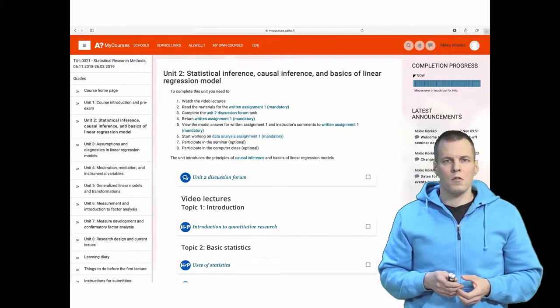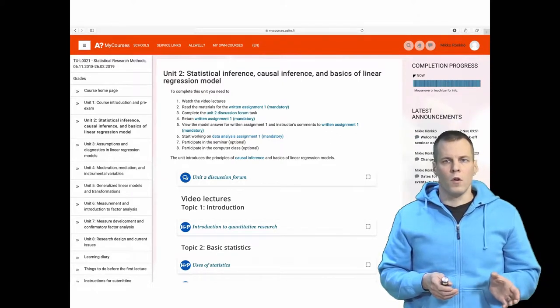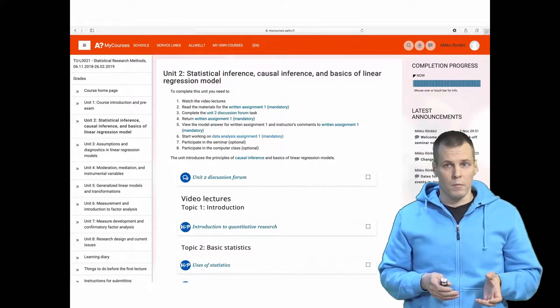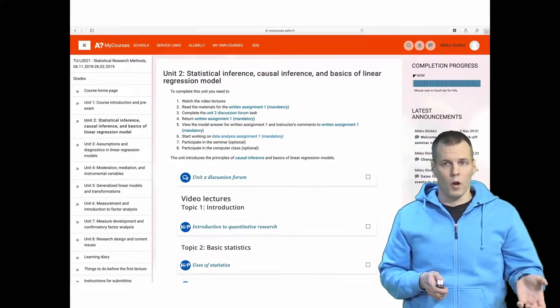The course is structured as eight units. Each unit follows a similar structure and is completed mostly online.